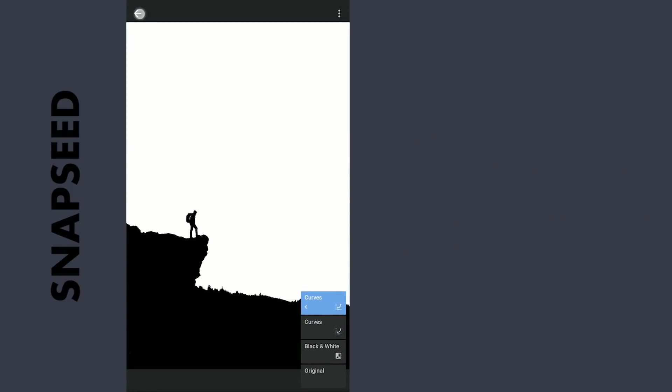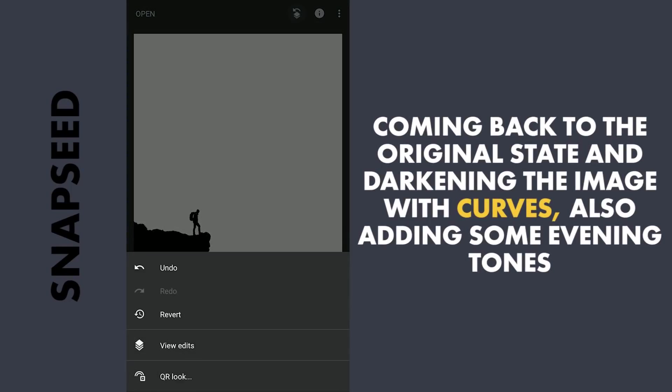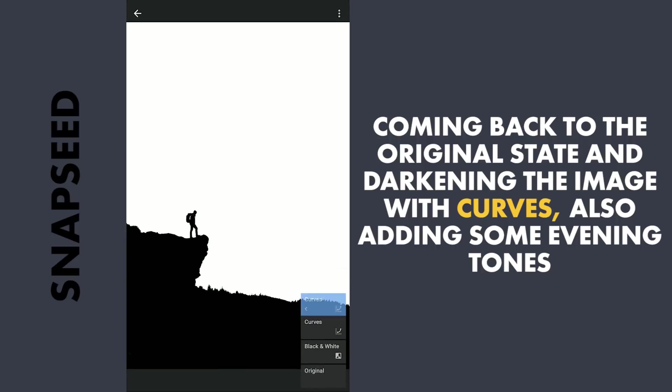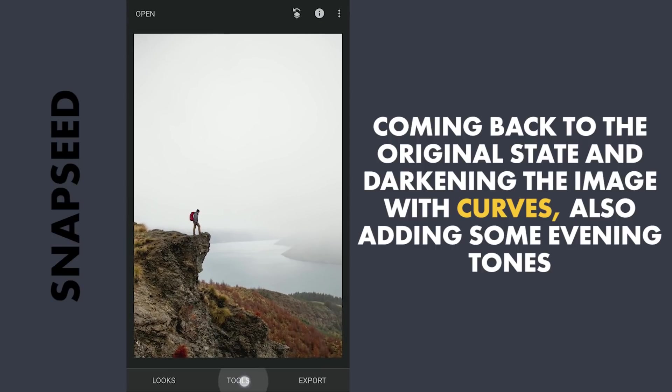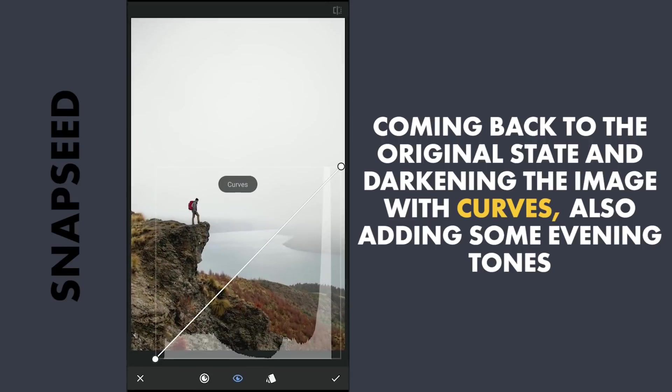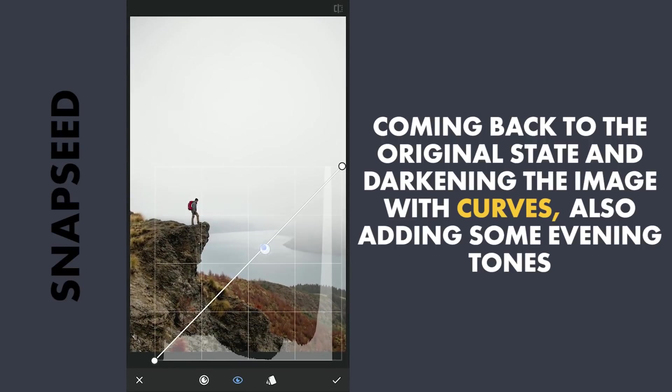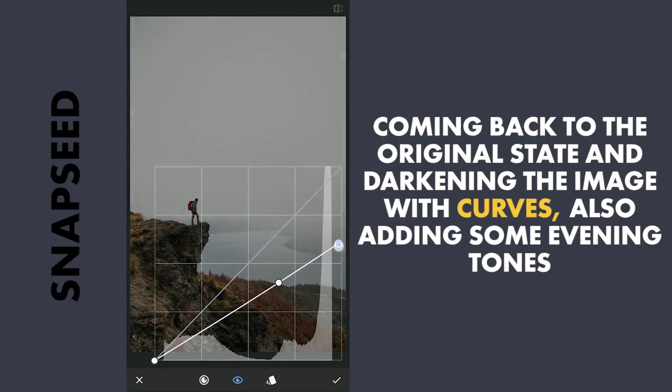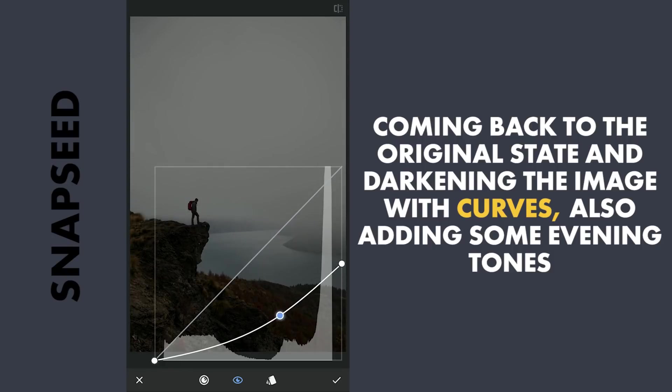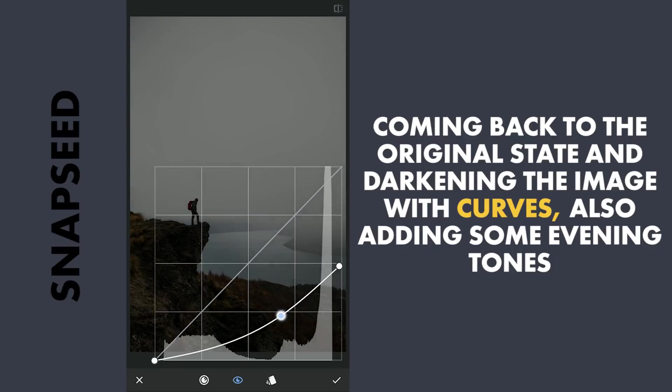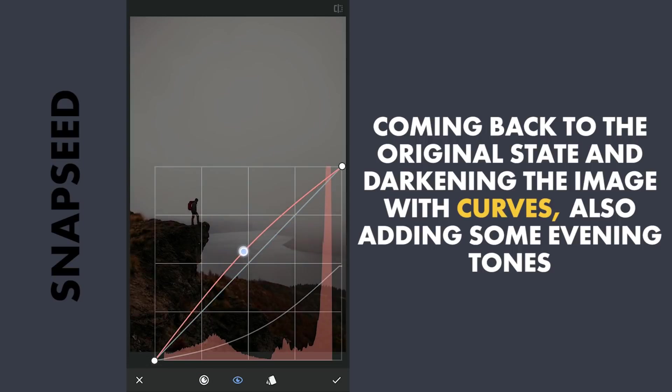For the final look which I intend, the foreground needs to be more dark. So here going back to the original step. Then opening Curves, I'm gonna darken the image. Also adding some reds and yellows for the evening colors.